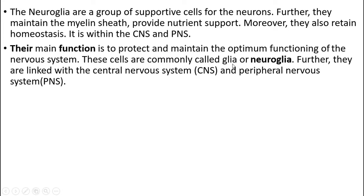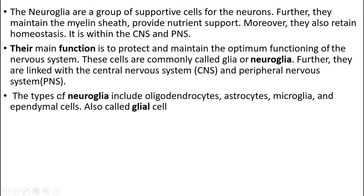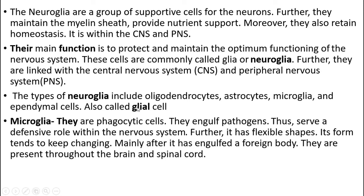These cells are commonly called neuroglia or glial cells. They are linked with the central nervous system and peripheral nervous system. The types of neuroglia include oligodendrocytes, astrocytes, microglia, and ependymal cells.